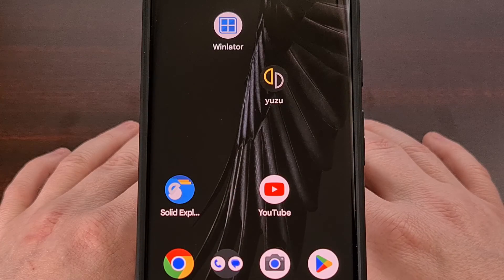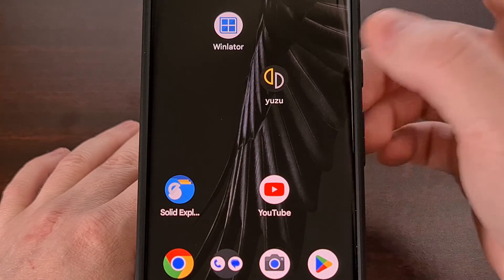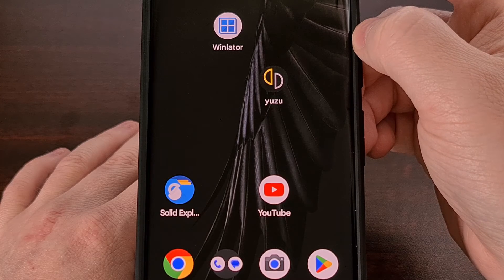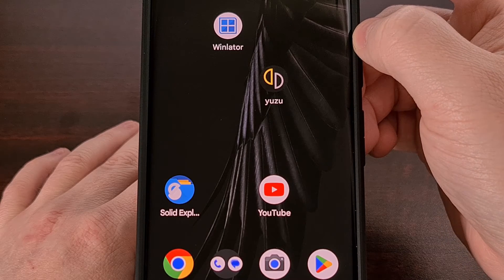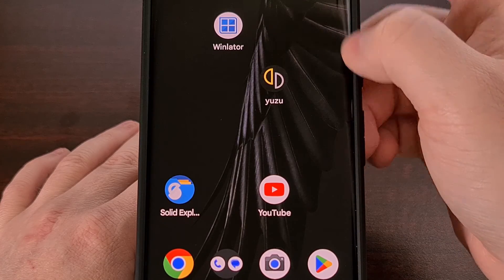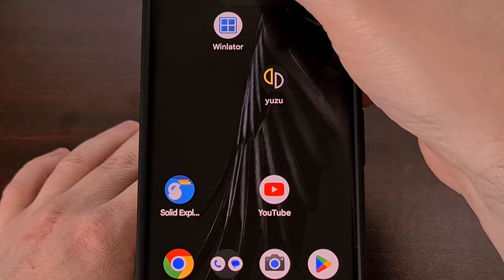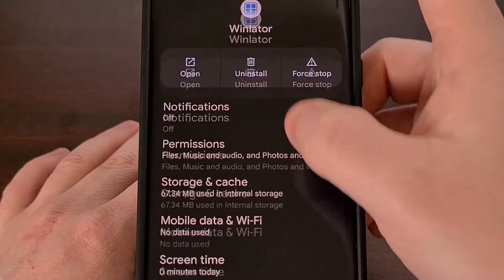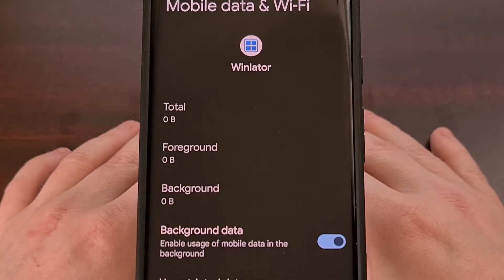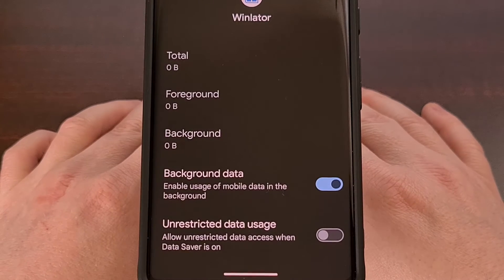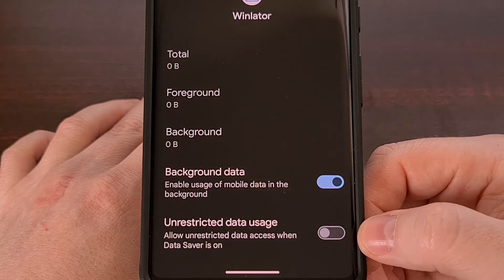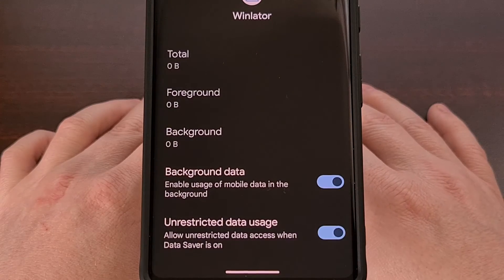So for example, let's say I needed Yuzu and Winlater to both work in the background with mobile data. I already set up Yuzu to work, and now I just need to do it for Winlater as well. So I'm just going to come to this app info page, find the unrestricted data usage toggle, and then enable it.